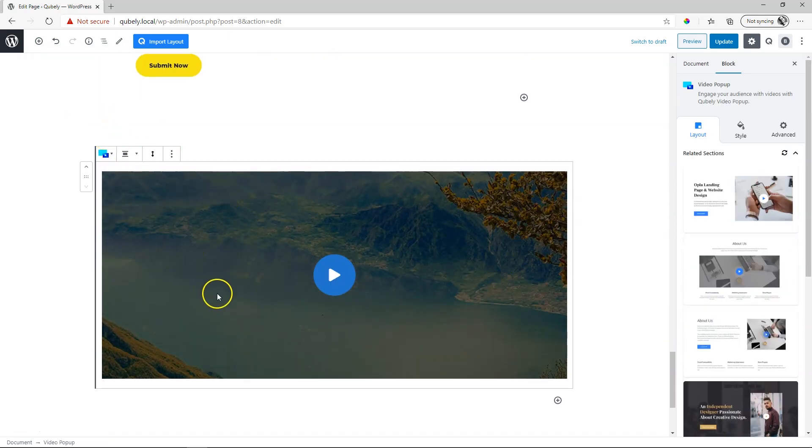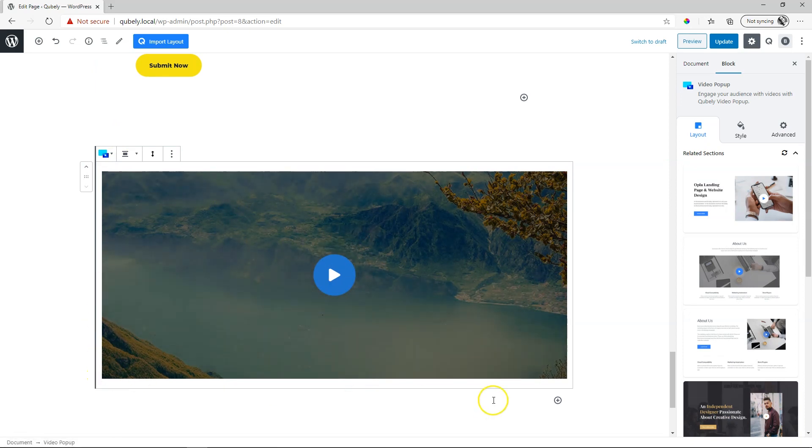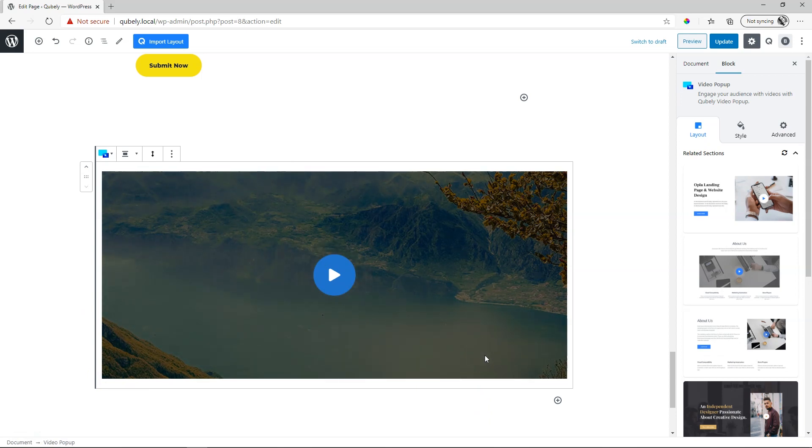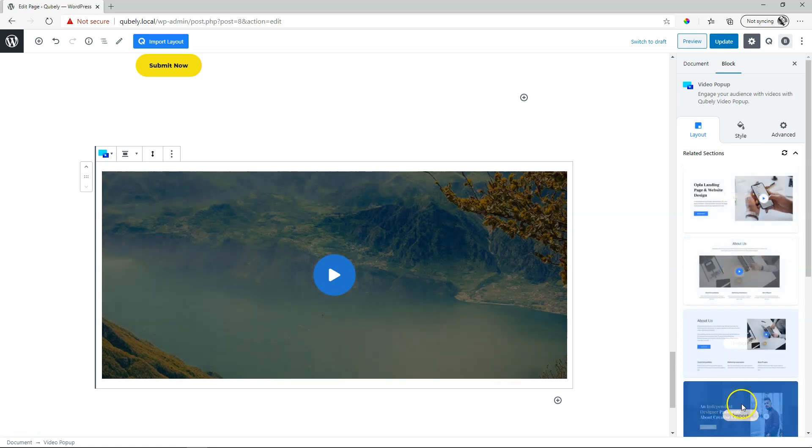Very similar to how it appeared on the front. We have this icon with the play button and then we have this background for it. The great thing about Cubely add-ons is that if they have a pre-made block or template for this specific block, it appears over here in this section.